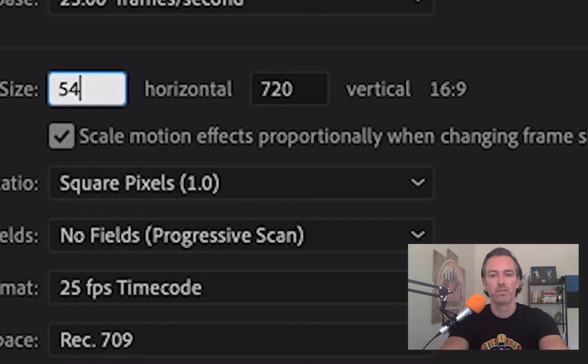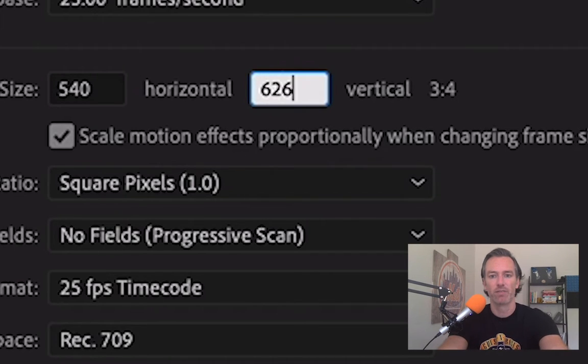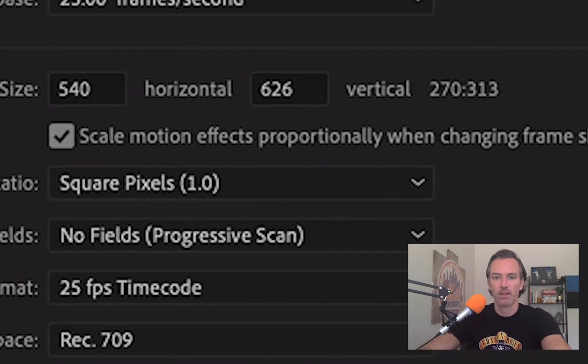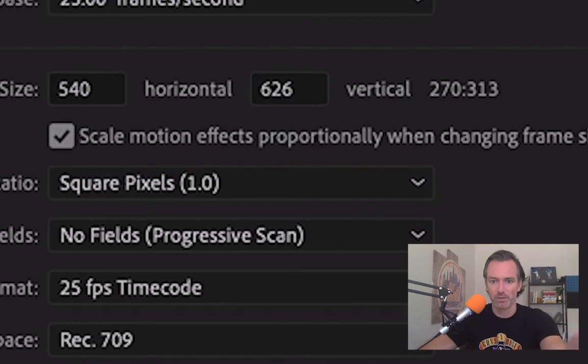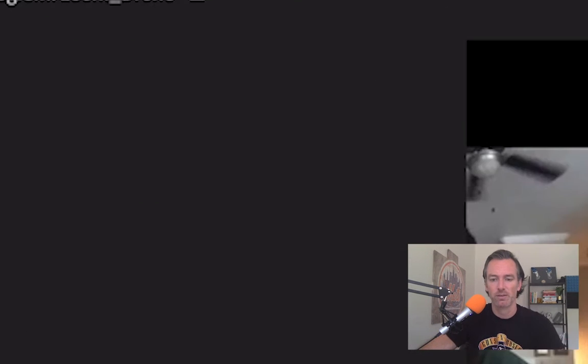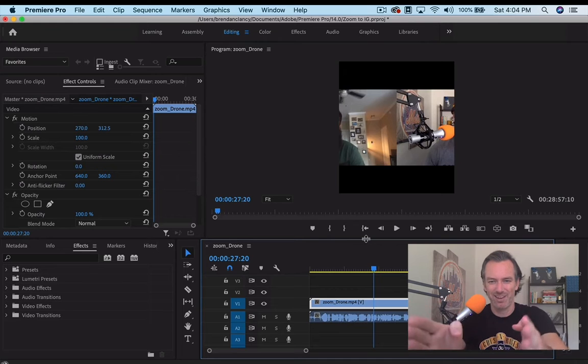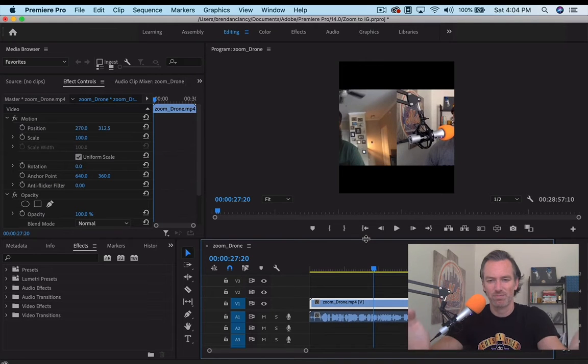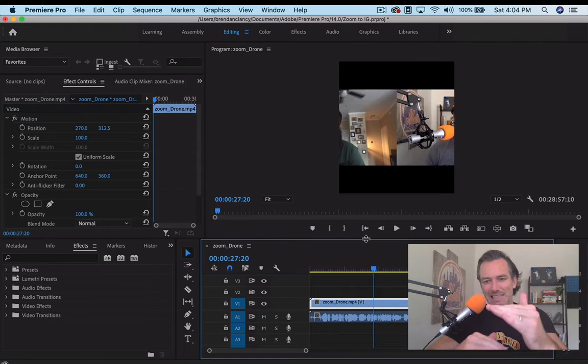So I use the dimensions 540 by 625, 626. Okay, apparently this time it's going to be 626. So as you can see there, it's basically a square, but it's a little bit taller than it is long.